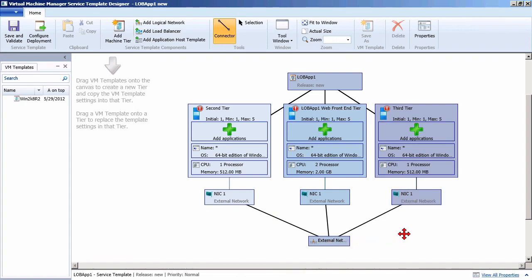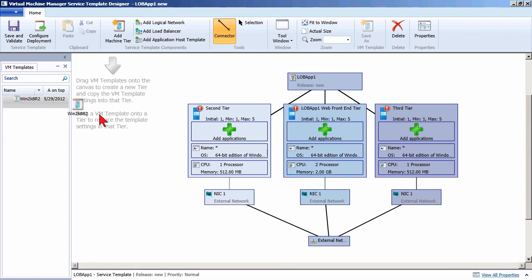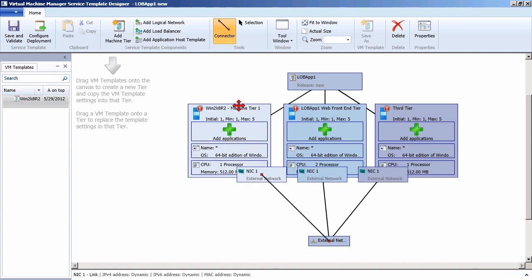Another thing I could do — the second tier listed here has not been configured yet. If I had an existing virtual machine template, I can drag it onto one of these tiers and it will set it up with all of the hardware, operating system, and application settings already defined in that template, dragging it in and making it part of the environment.